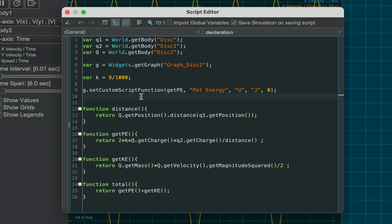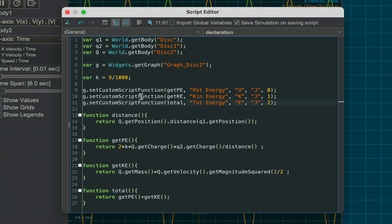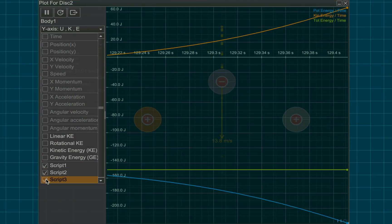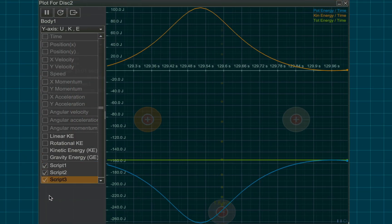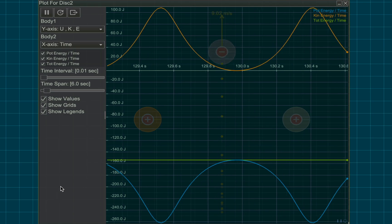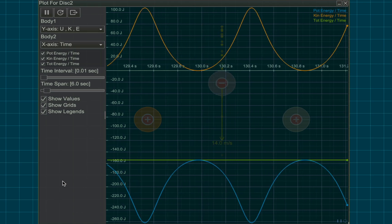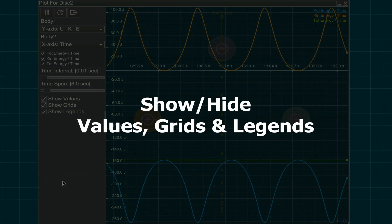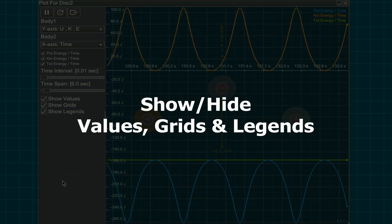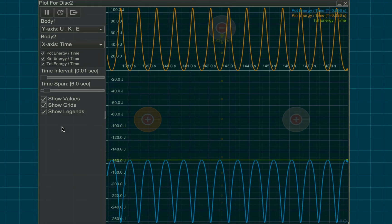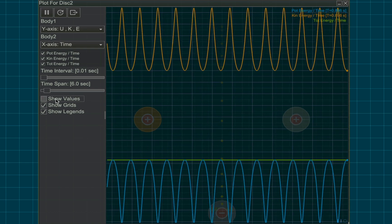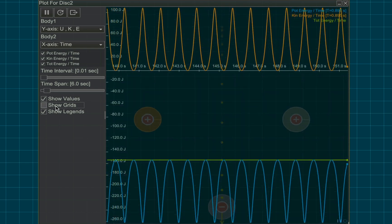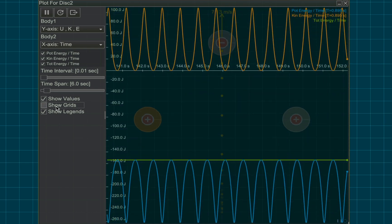Similarly, plot the kinetic energy and total energy in the same graph window using scripting. Use the checkboxes at the bottom to show or hide the values, grids, and legends.